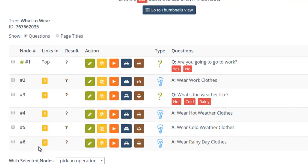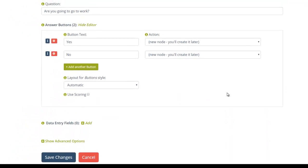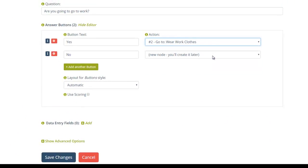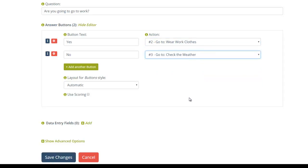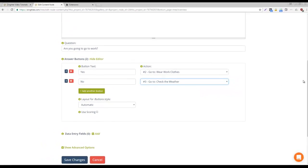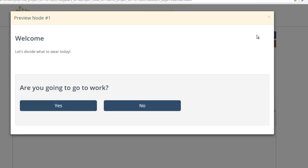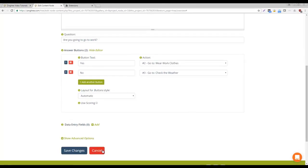Let's start by linking the buttons in the root node, node number one. Click the pencil icon next to this node and edit it. Scroll down to the Answer buttons and click Edit Buttons. The action for the Yes button should open the Wear Work Clothes node, and the No button should open the node that asks about the weather. If you click the Instant Preview button, you can see what this page will look like. Click Save Changes when you're done.